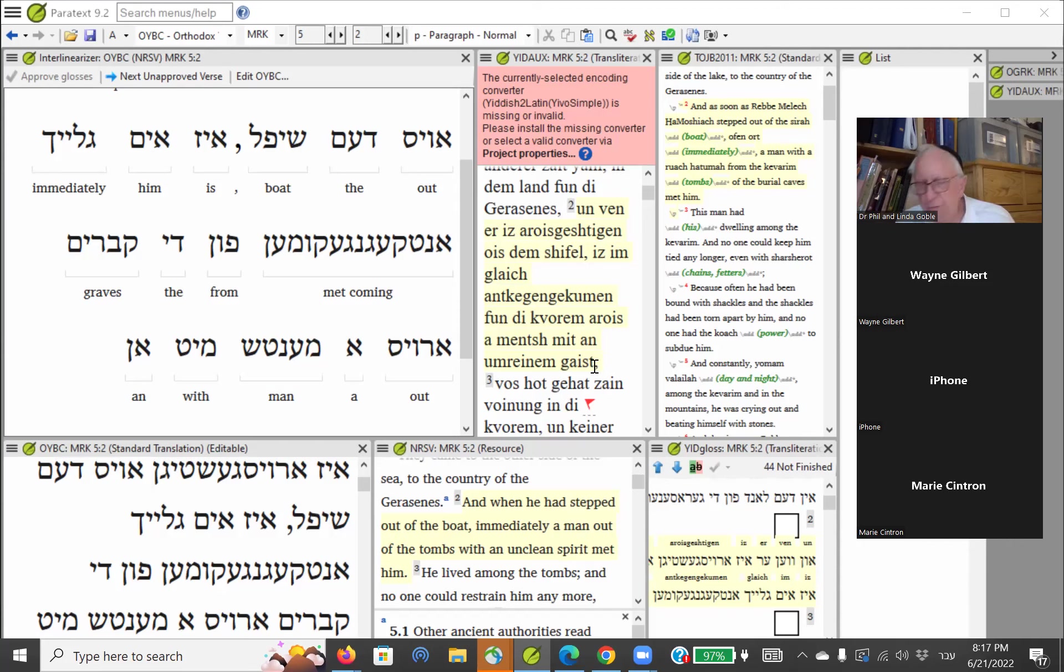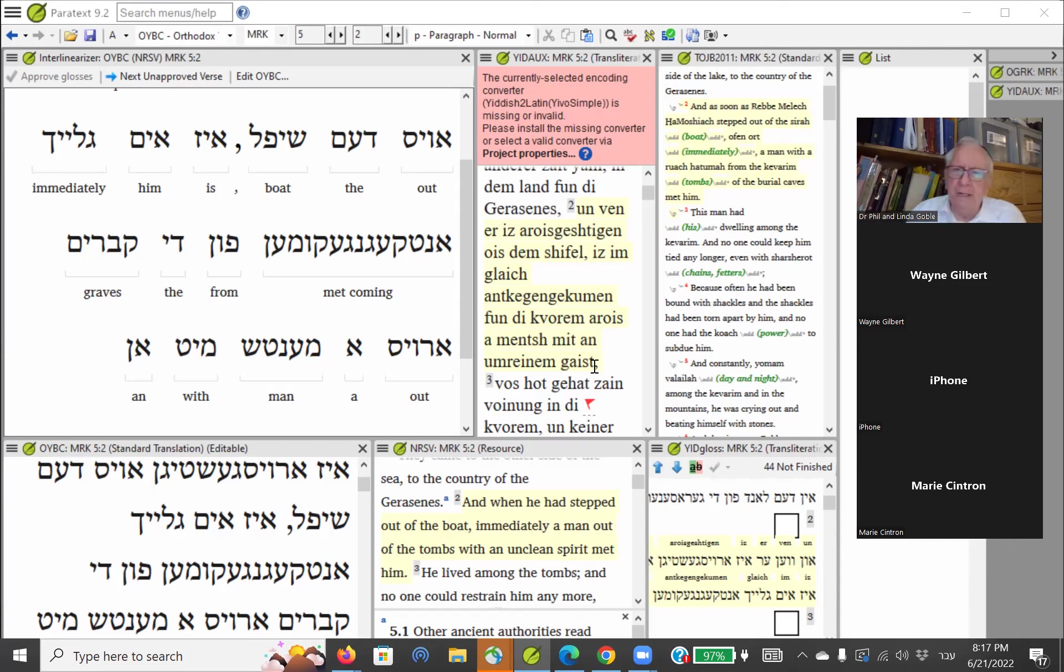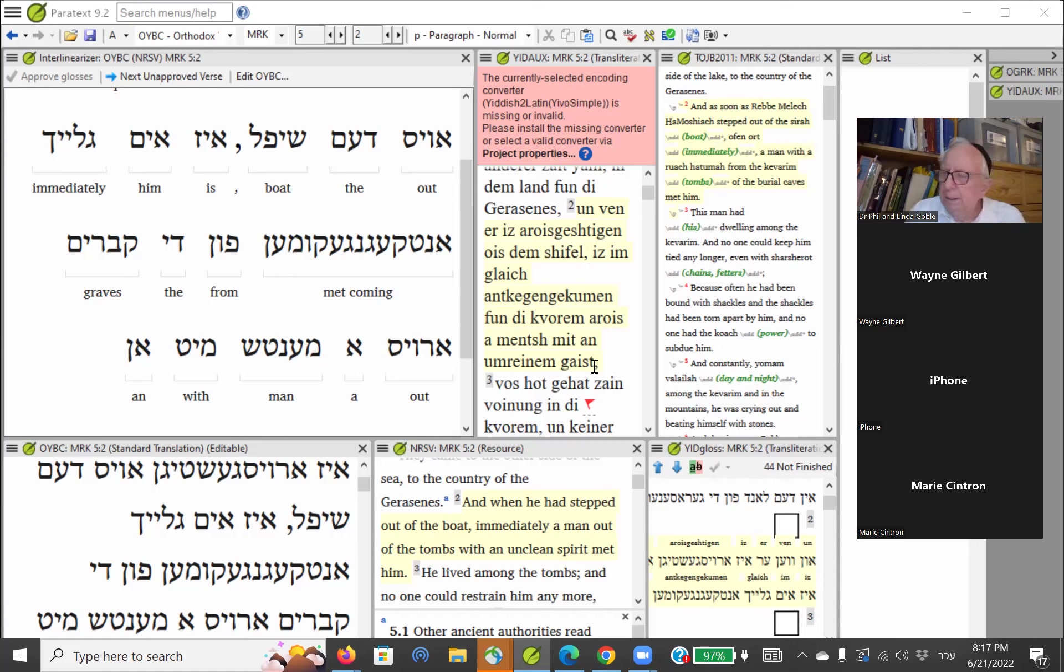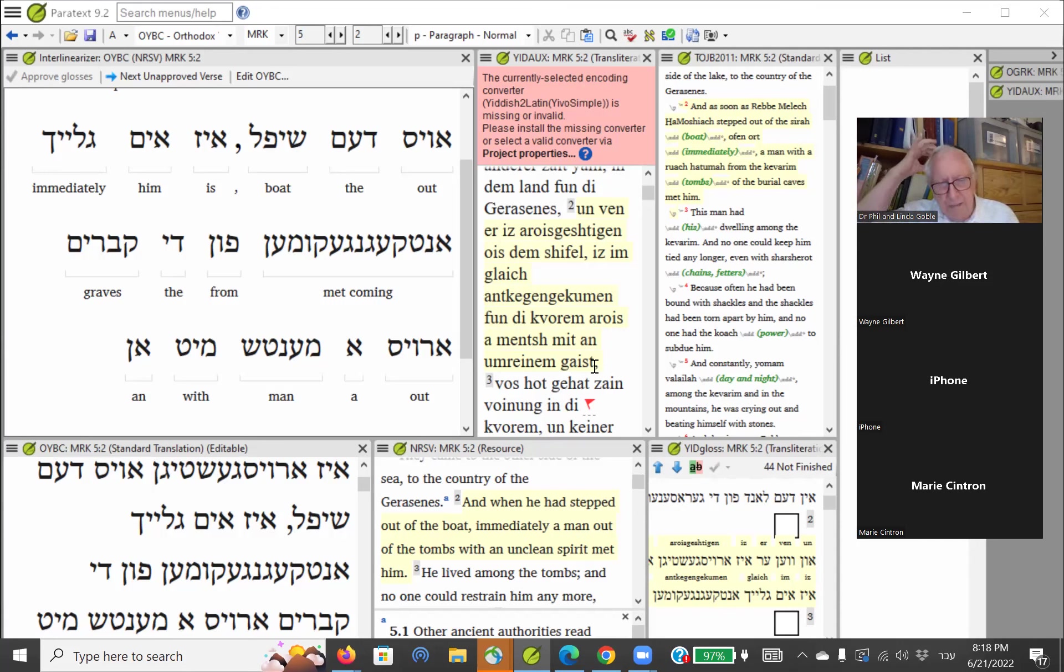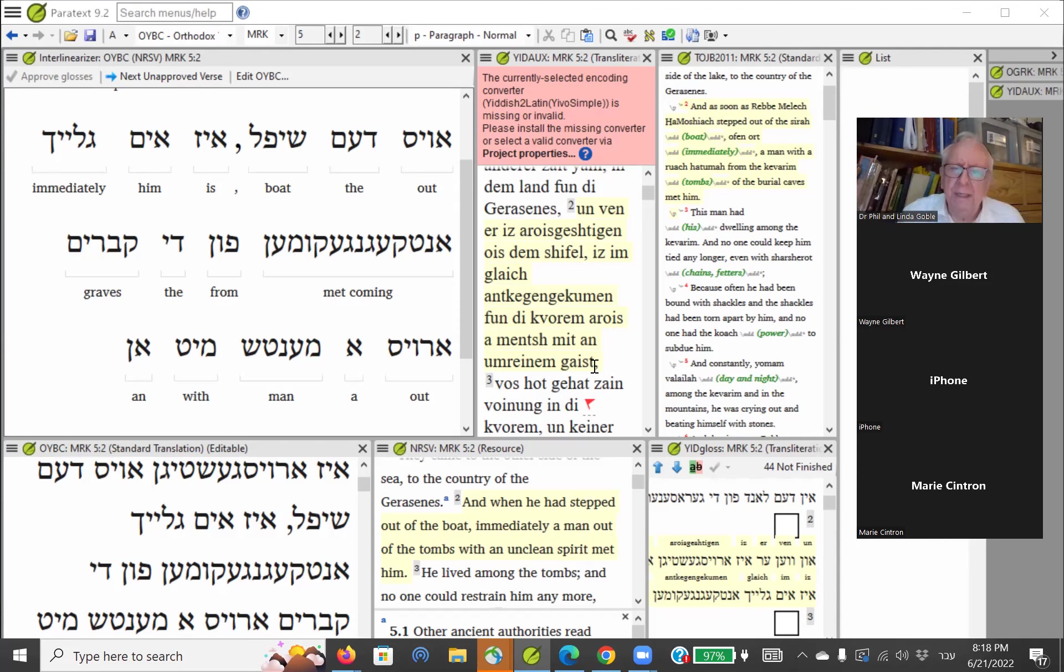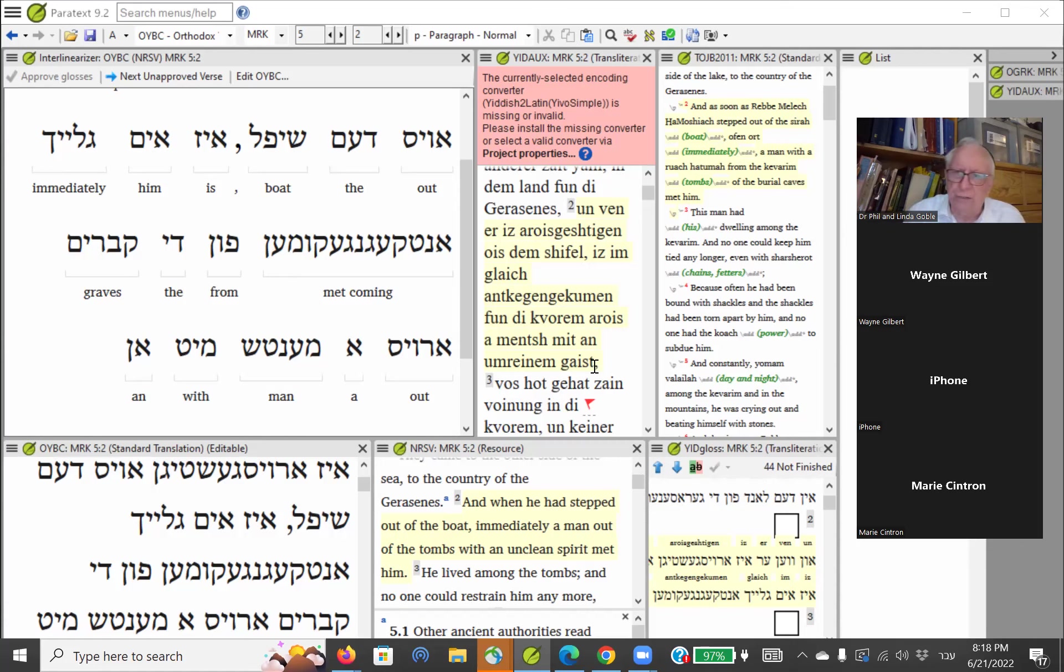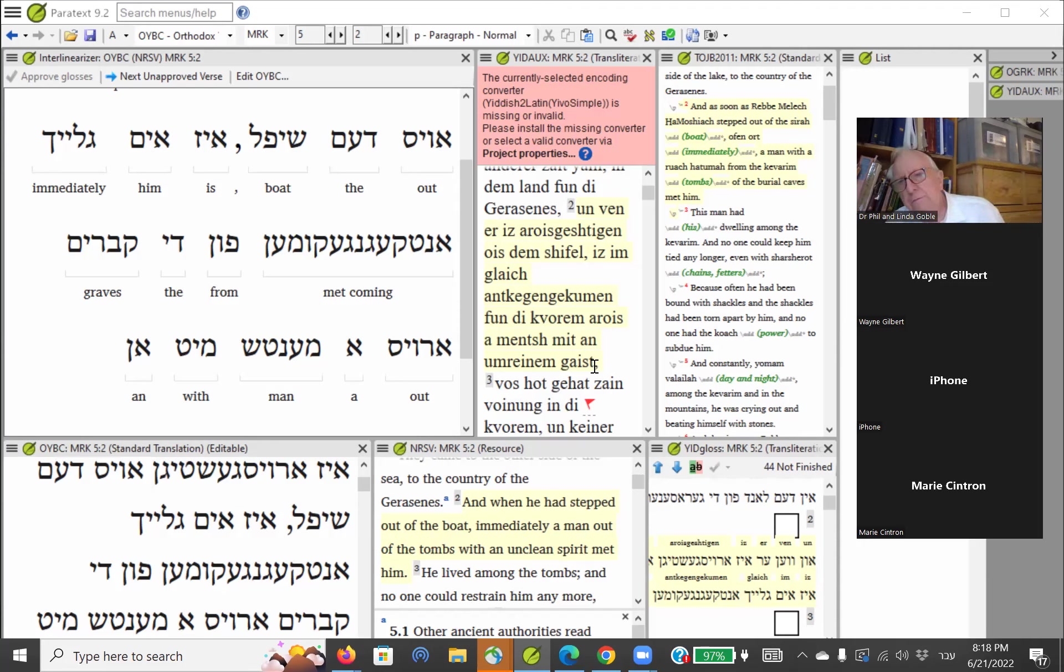As soon as Moshiach ben Dovid stepped out of the boat, this madman accosted him. He was a man who made that road a dangerous place to travel. He was living in the cemetery, without his sound mind, naked, filthy, screaming, demonized, demon-possessed. There was legion inside of him and everyone was afraid of him. He could rip the chains off, nobody could hold him down.